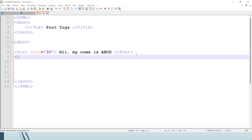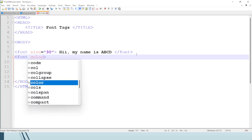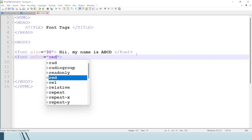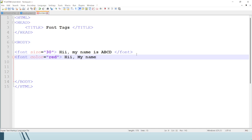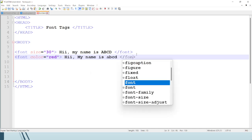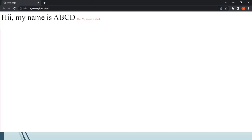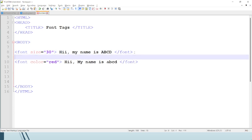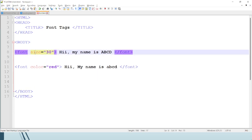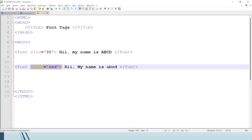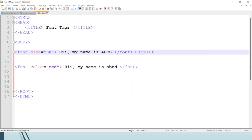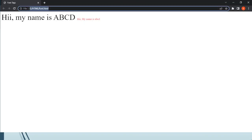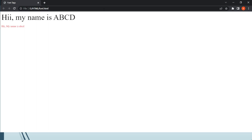The second attribute is font color. I will write font color equals red, with the text 'Hi, my name is ABCD', then close the font tag, save, and refresh. In the first statement we only gave size — so only the size increased. In the second statement we only added color — so only the color changed to red. And as mentioned in previous lectures, to move to the next line use the BR tag.